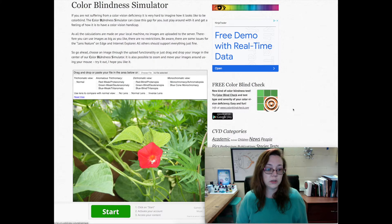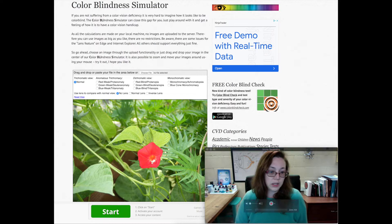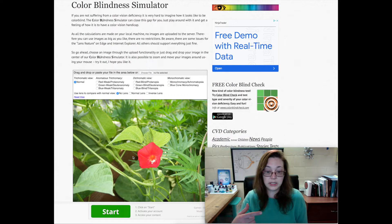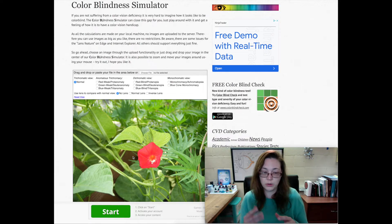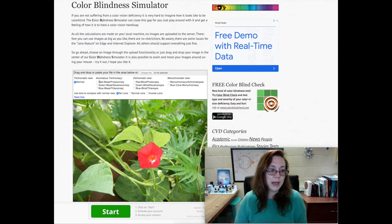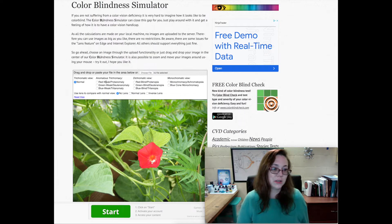I have this photo here and I will put a link below so you can drop in your own photo and see how the world looks from a different perspective. It's very interesting. So anomalous trichromacy —